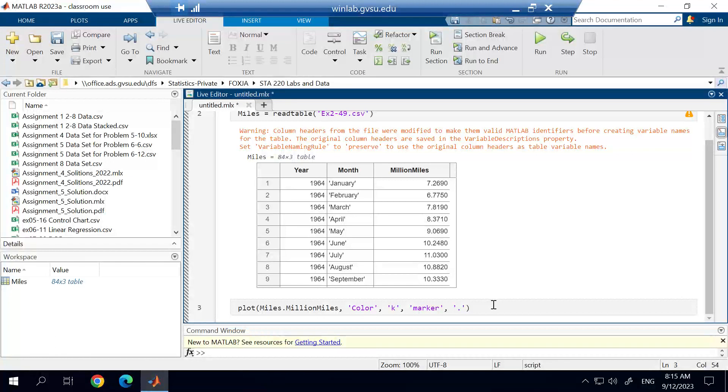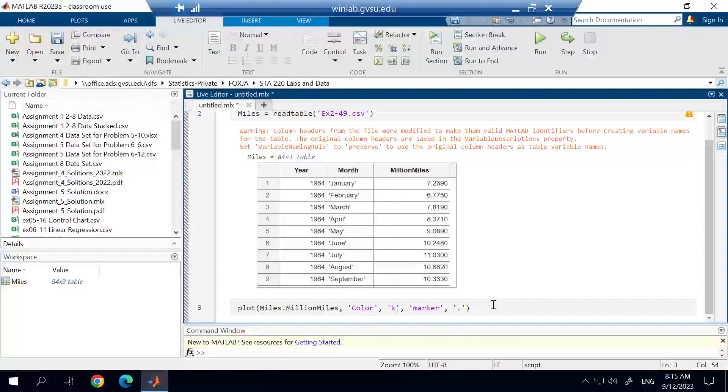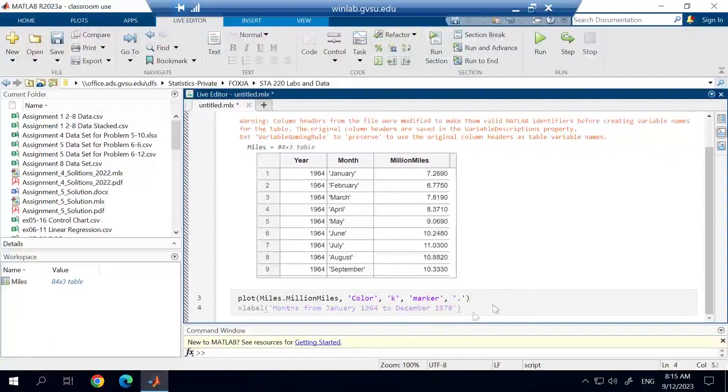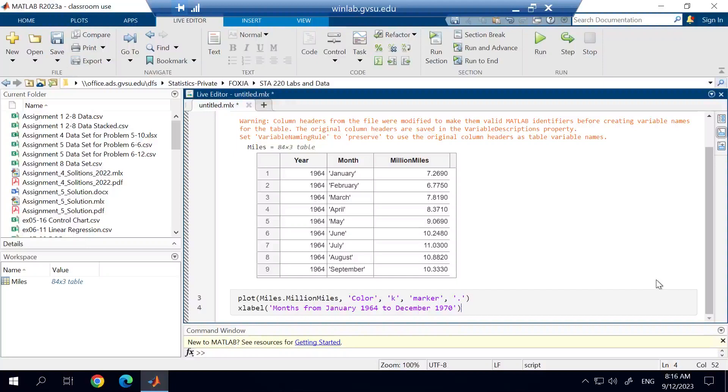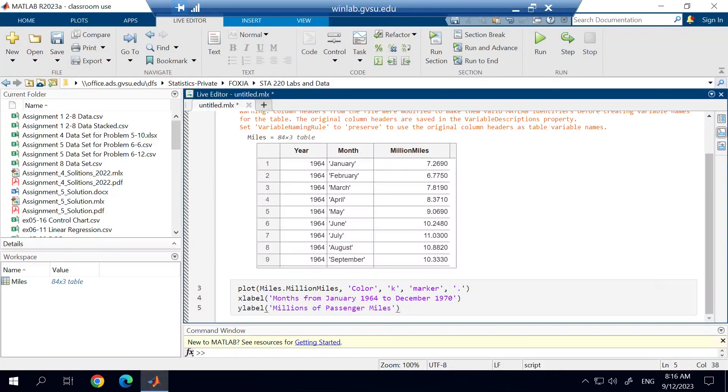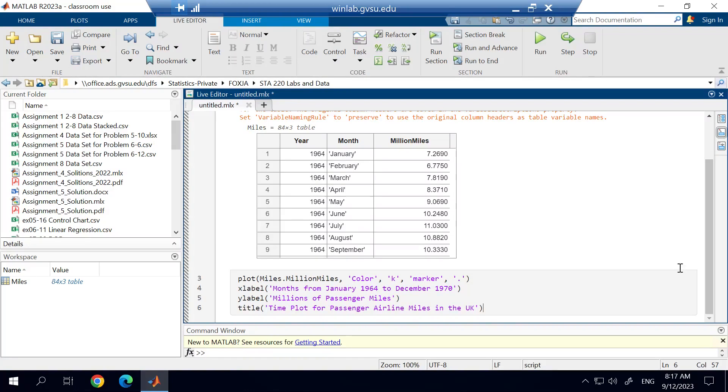And then the other things that we should include on here are labels for this plot. For the X label, you can see we're going to use months from January 1964 to December of 1970. So this will show up as our X label. For the Y label, we're going to label that millions of passenger miles. And for the title, we're going to title the graph time plot for passenger airline miles in the United Kingdom.